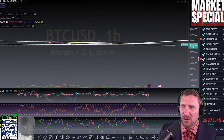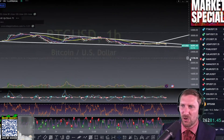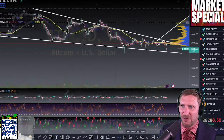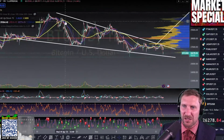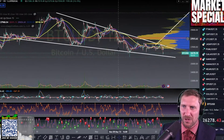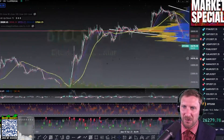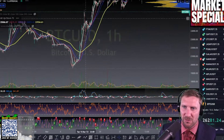If you were going to scalp the one-hour on Bitcoin and you were looking at tight moving averages, specifically in a downtrend — look, when they got tight, we dumped. We got tight, we dumped. In an uptrend, we got tight, we pumped.